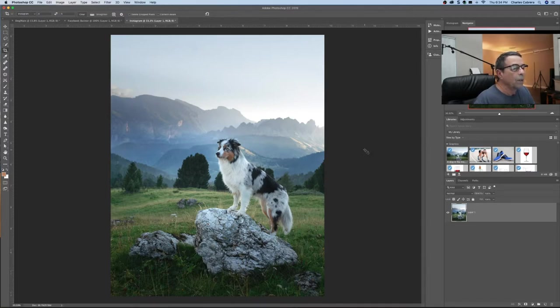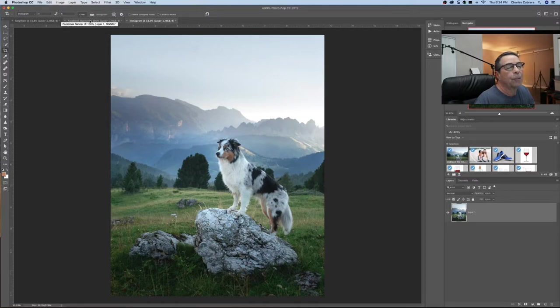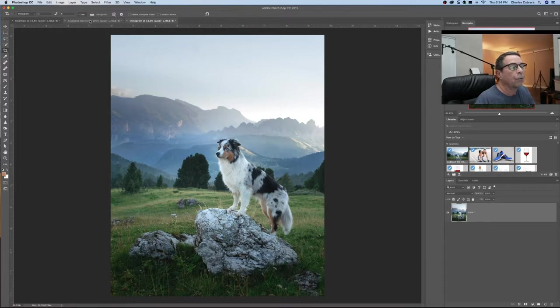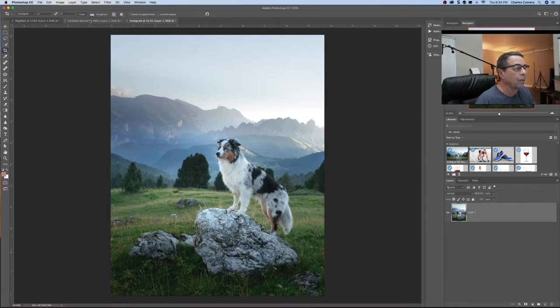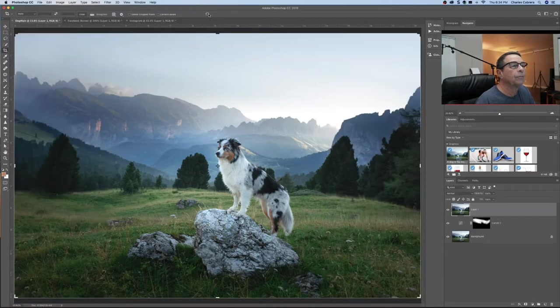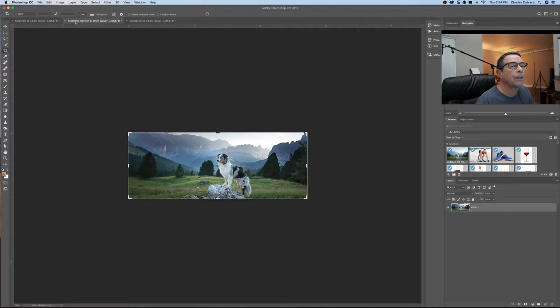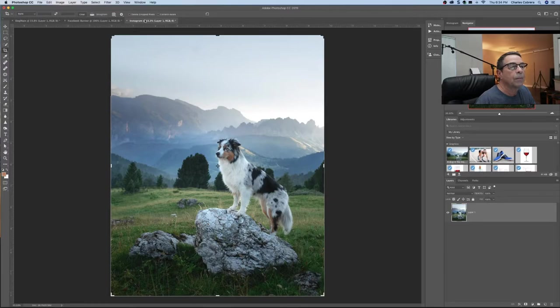Another reason you might want to do this too is before you export if you wanted to you could sharpen it. But you always sharpen for the photo size that you're going to use it at. So there's a bonus tip right there. Preserving your initial file and create different documents for say another size.